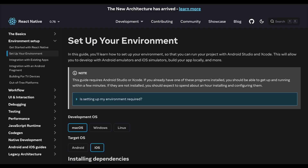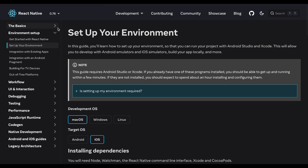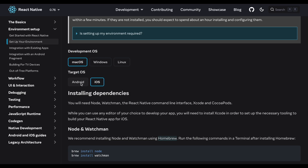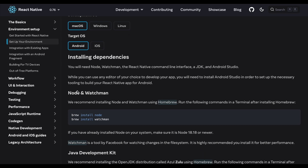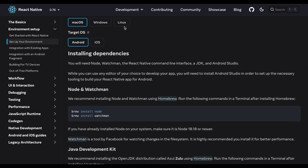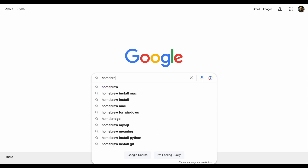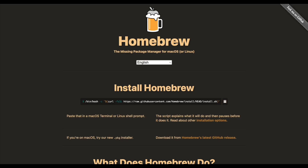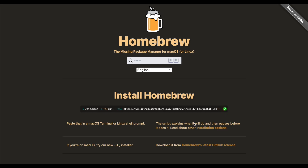To start the setup, go to the React Native official documentation. Here you can choose your options — for example, if you are using Mac and want to do the setup for Android, this is the guide. On Mac there is a tool called Homebrew that we can install. Just copy the Homebrew package command and run it in the terminal.